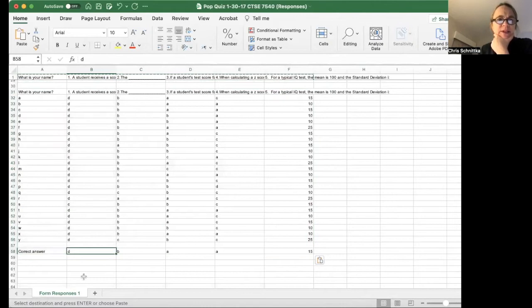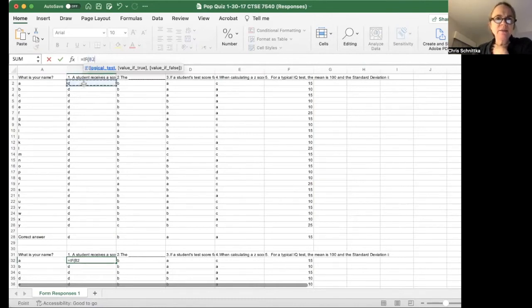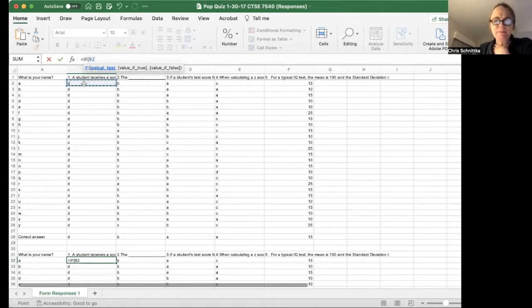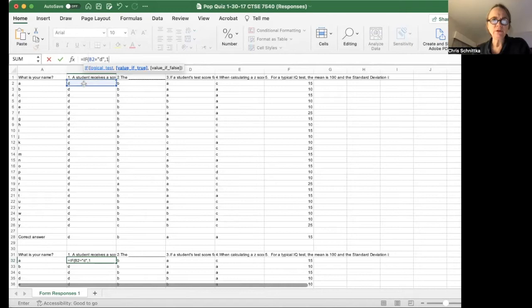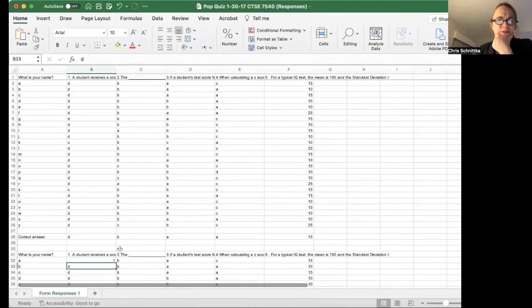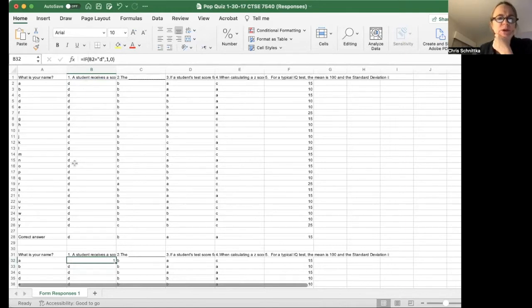So the correct answer here is D. I'll use an IF formula: logical test, if this equals D, one for true, zero for false. So it gives me a one right there because the formula is if B2 equals D, give it a one.